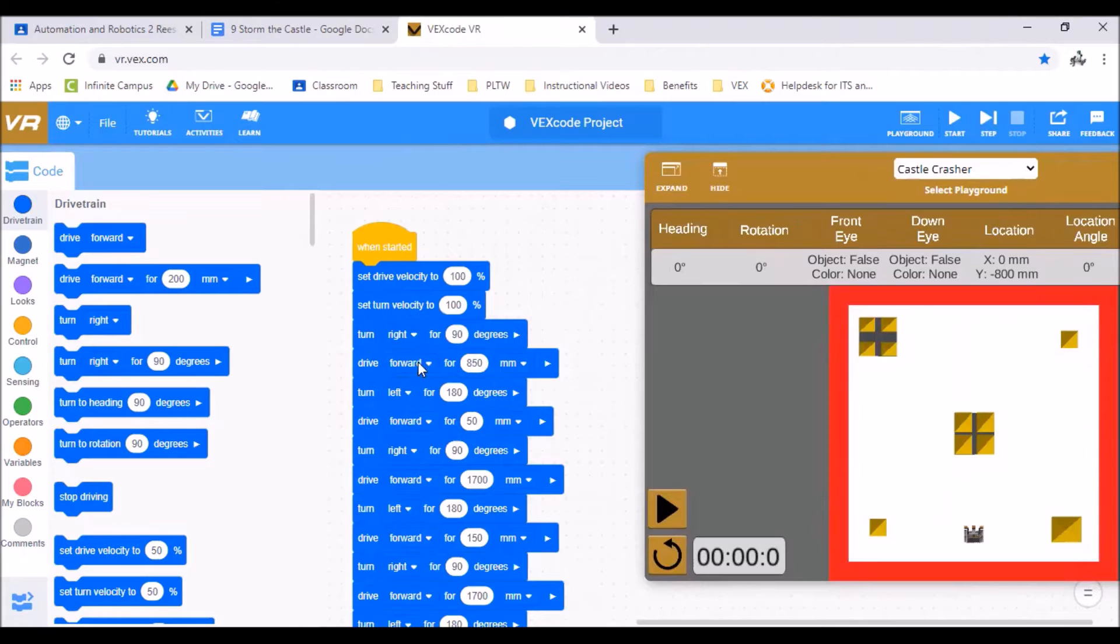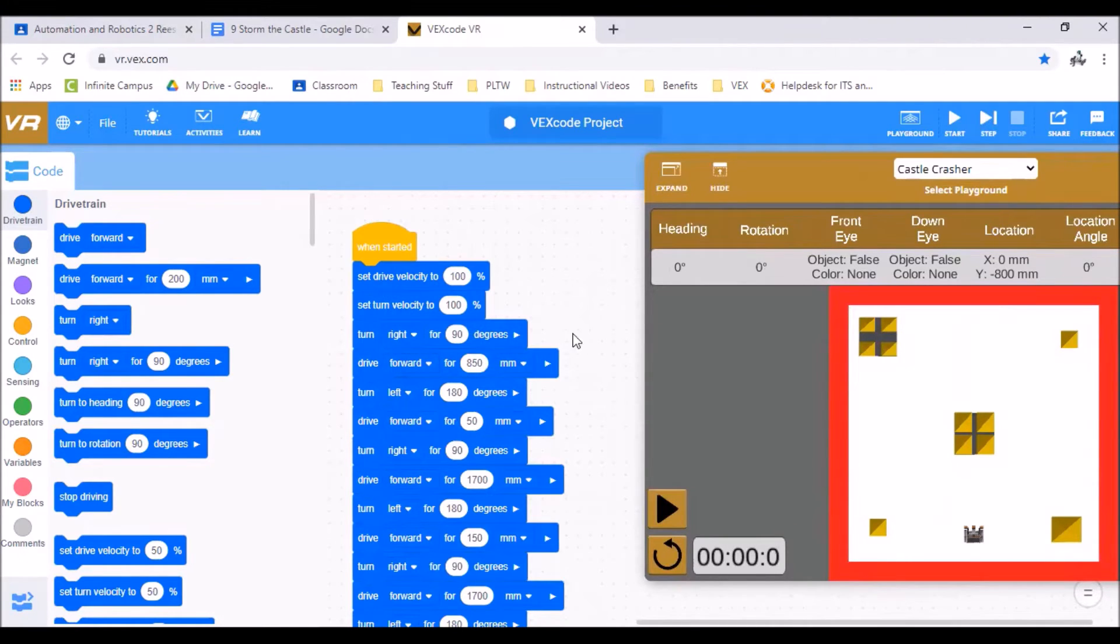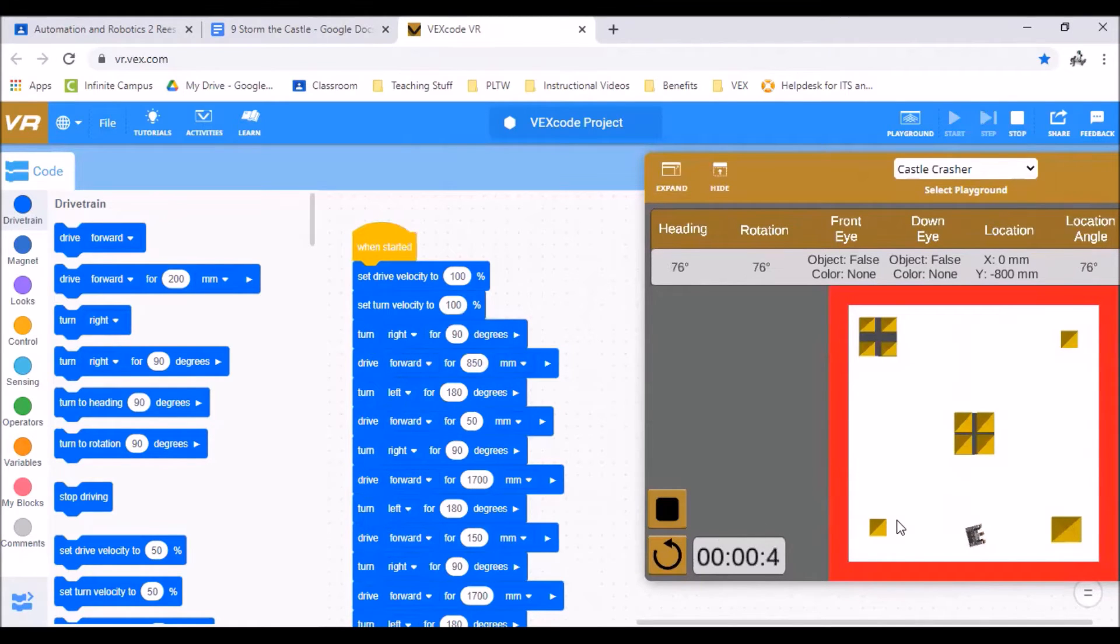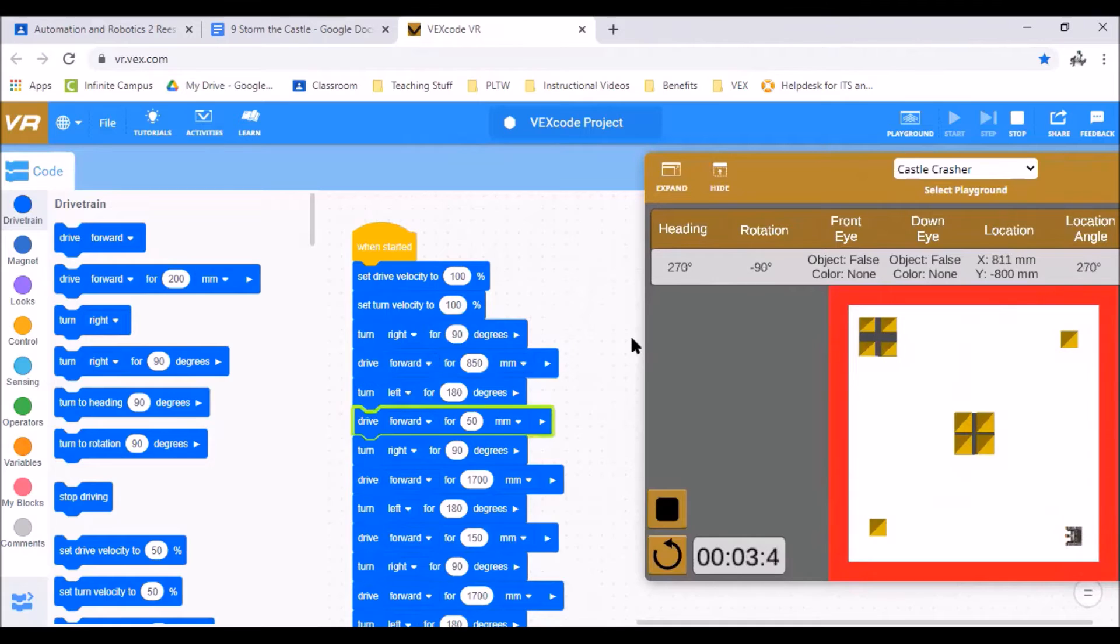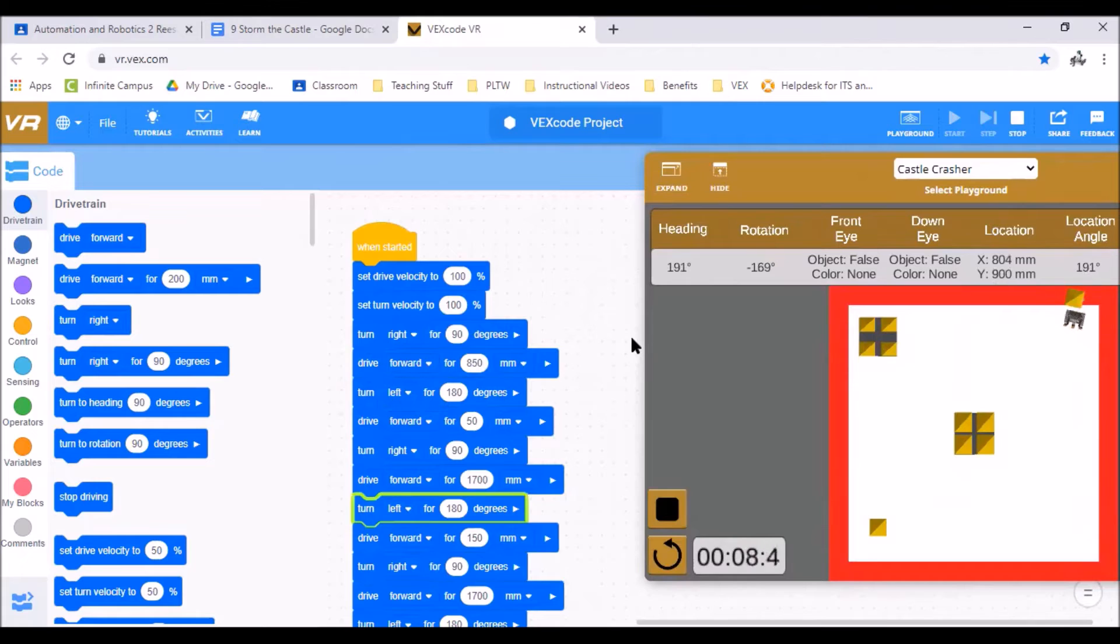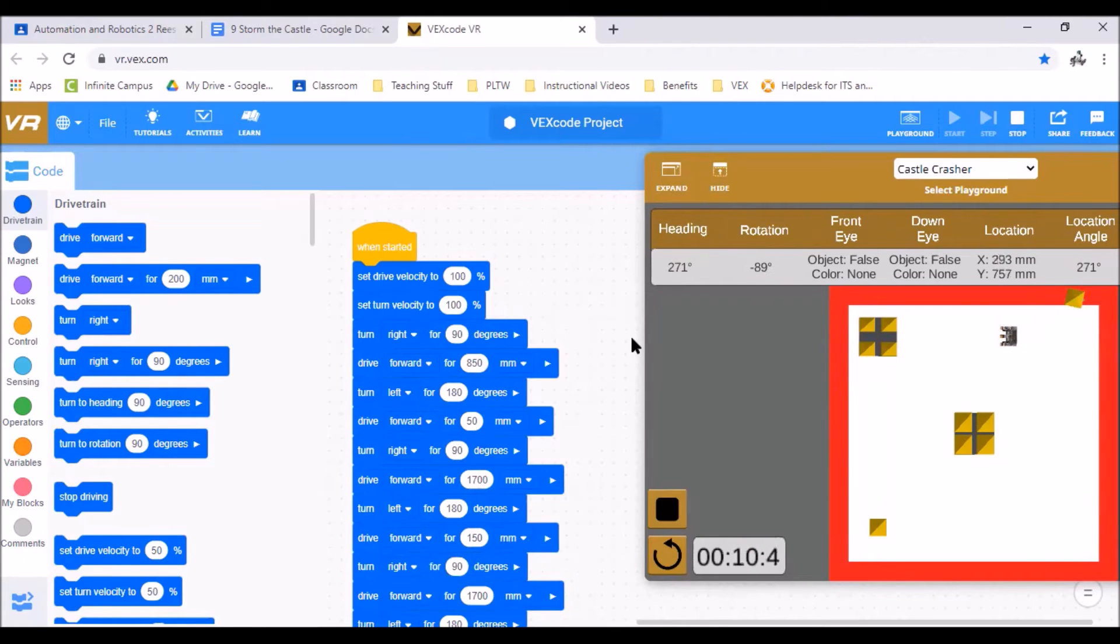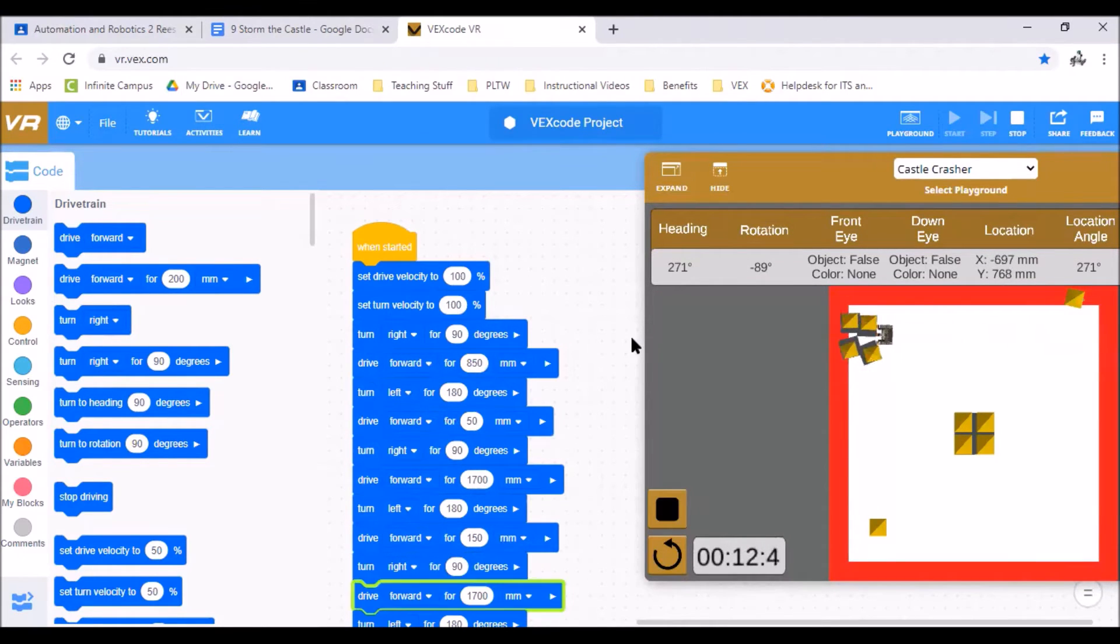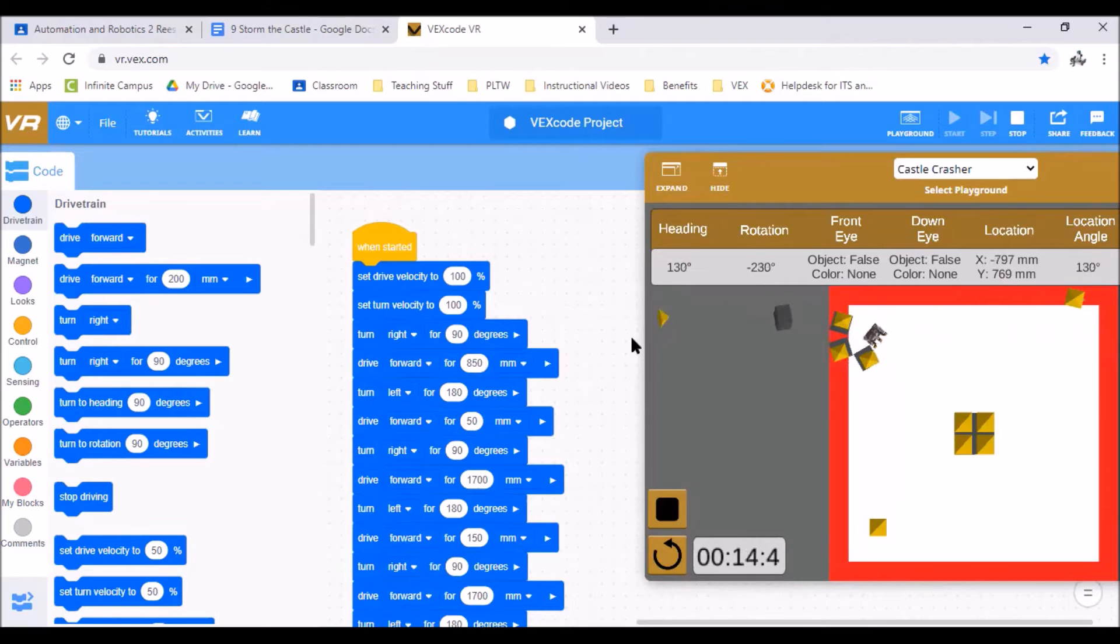So again I start with my set velocity turn velocity to 100 and now I'm just driving around similar to what I just did. Driving to all different buildings and knocking them over or pushing them off the edge. So there's building two. Doesn't quite fall off that's okay. But you do recognize that you can't drive too far because you will fall off like some of these pieces have been doing.